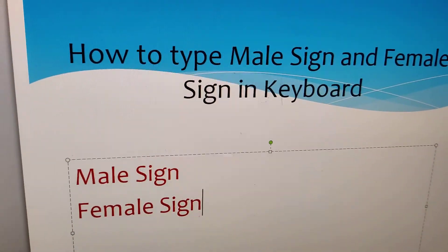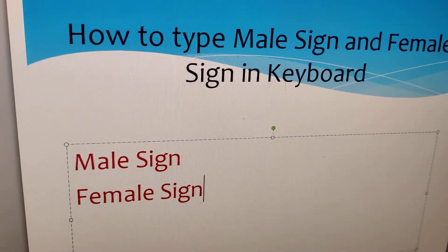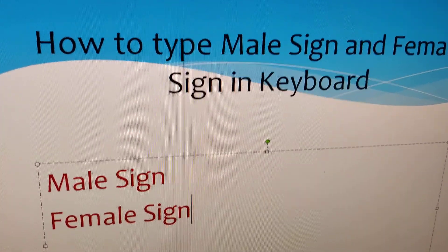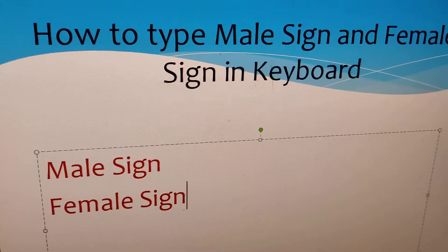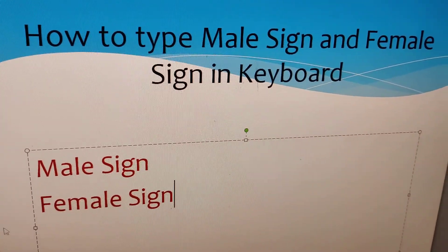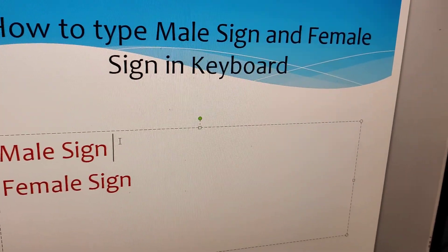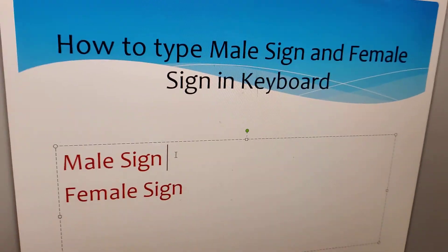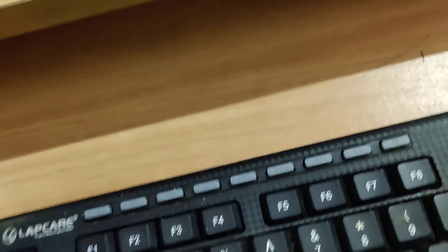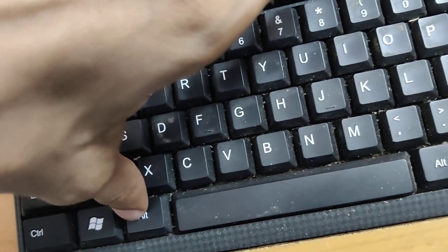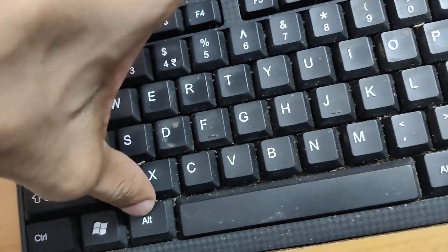In this video, I'll discuss how to type the male sign and female sign on your keyboard. To type the male sign, you must go to the keyboard and press your finger on the alt key like this.